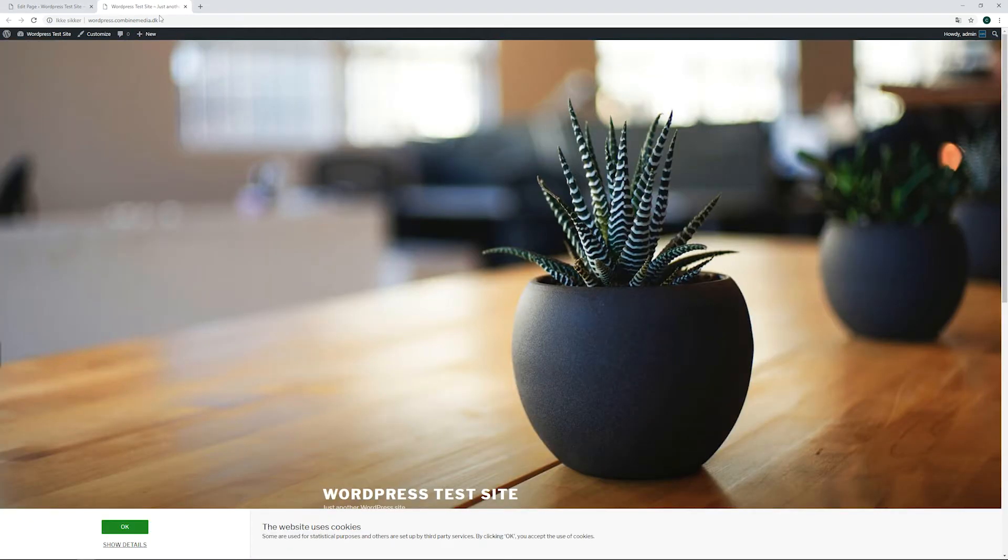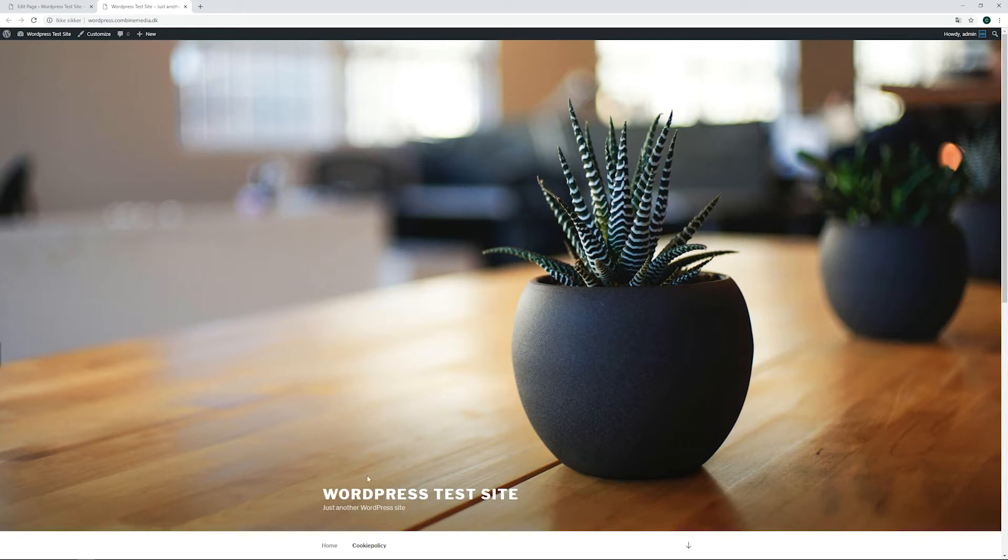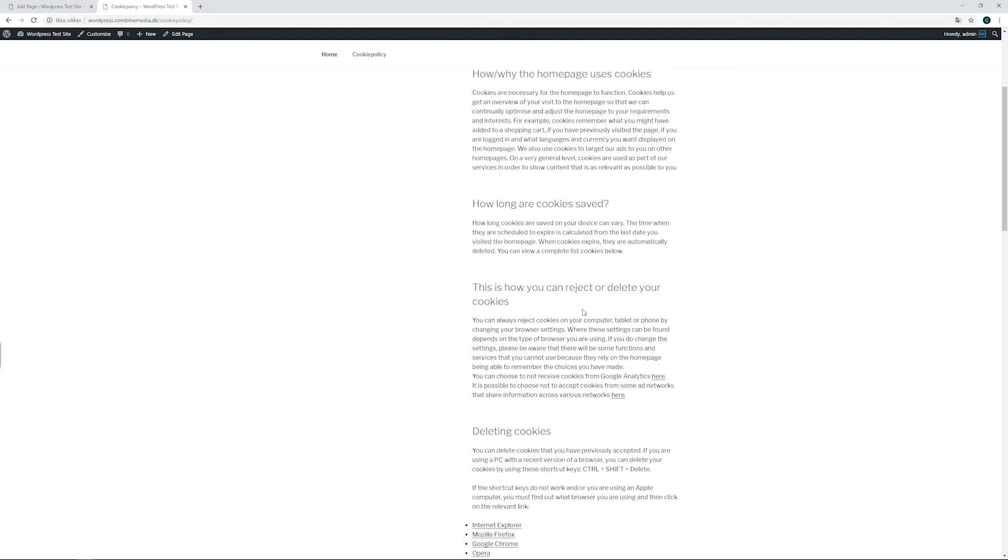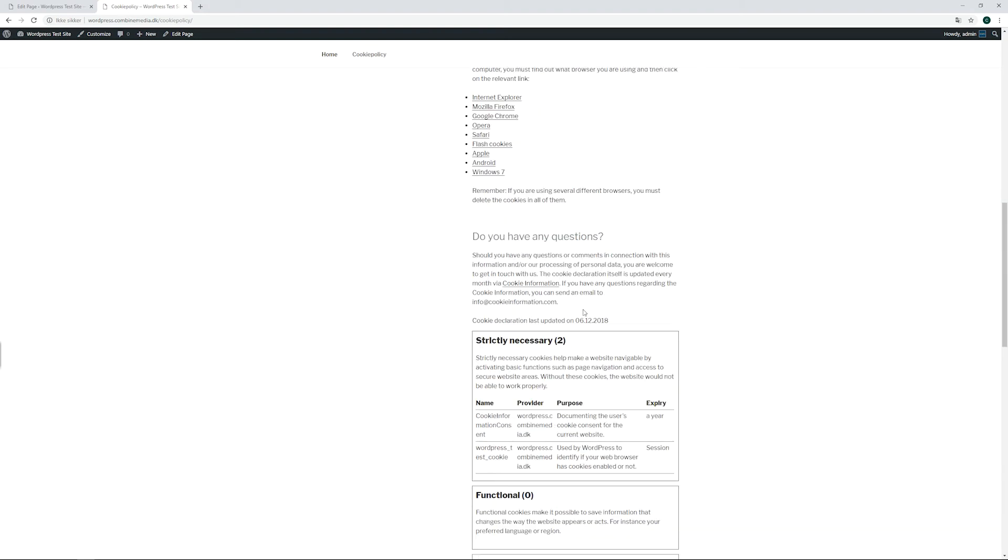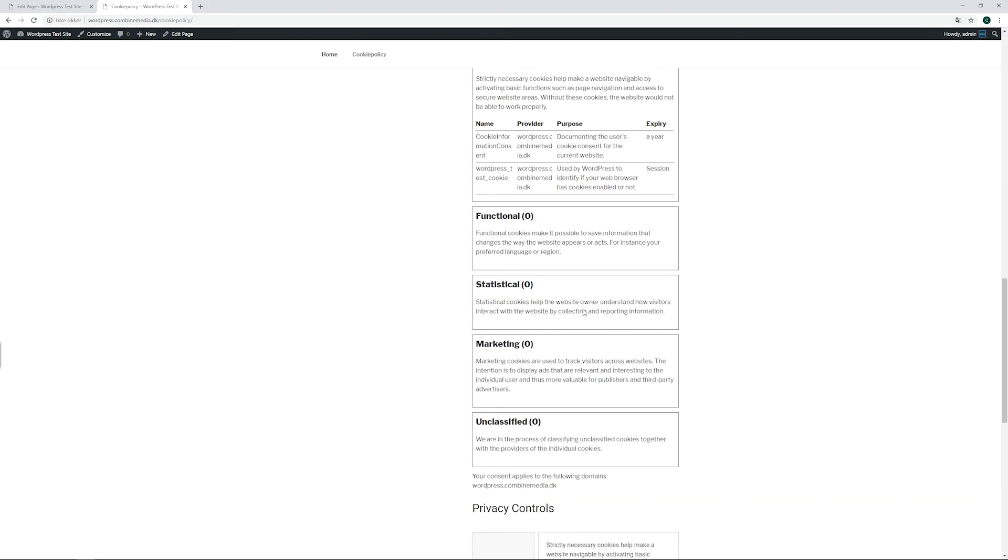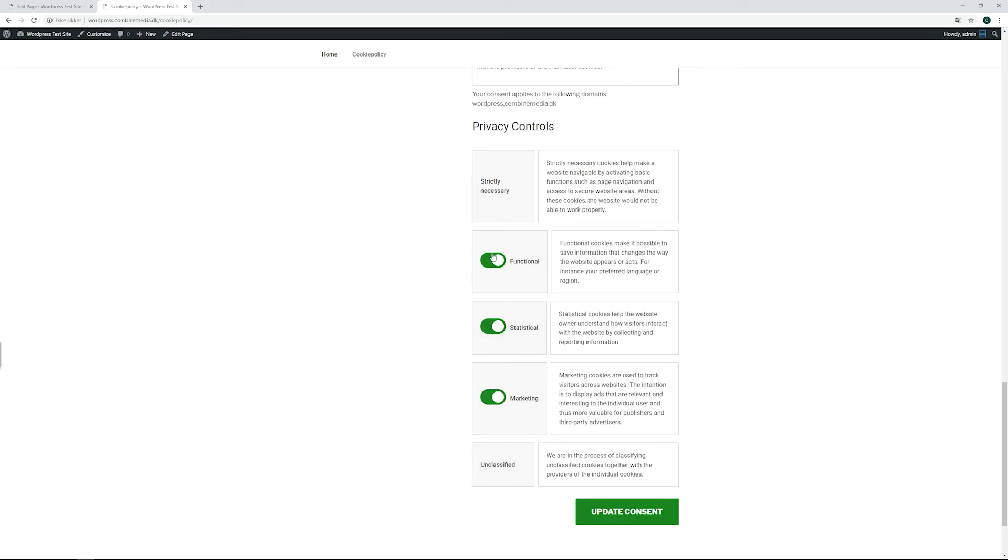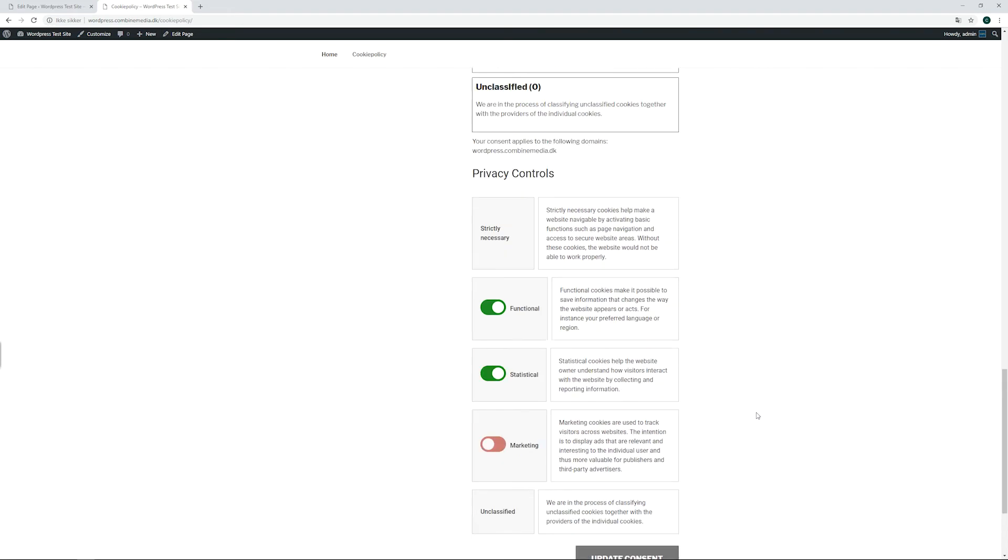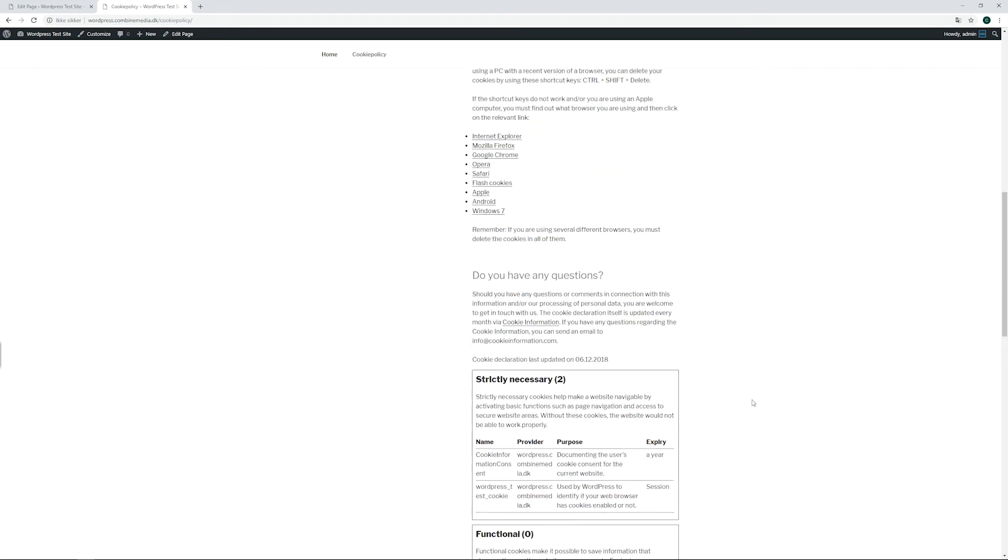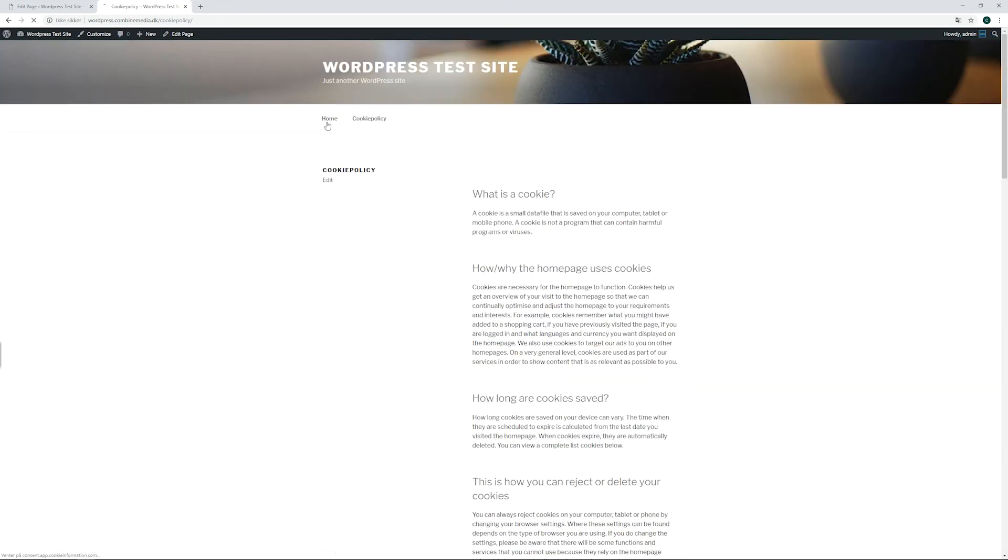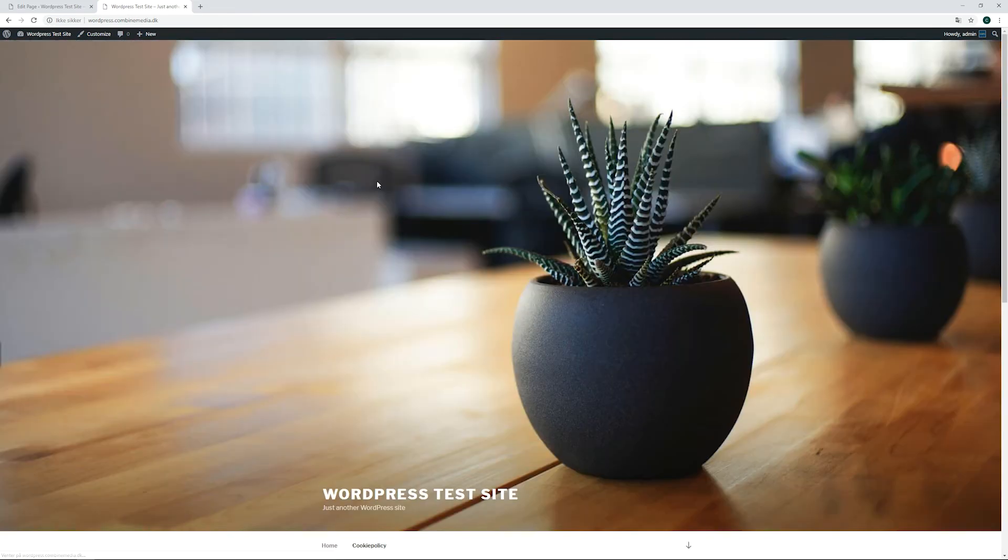The shortcodes will automatically be replaced in the front end. To find out more info and guides on our consent solution, please visit support.cookieinformation.com, or to find more features visit cookieinformation.com. Thank you.